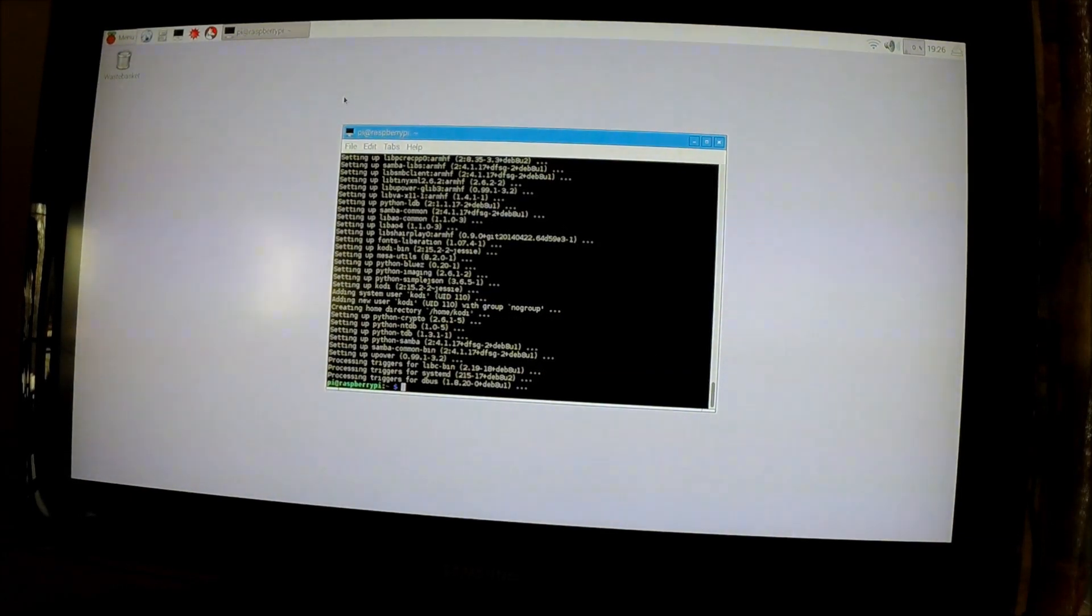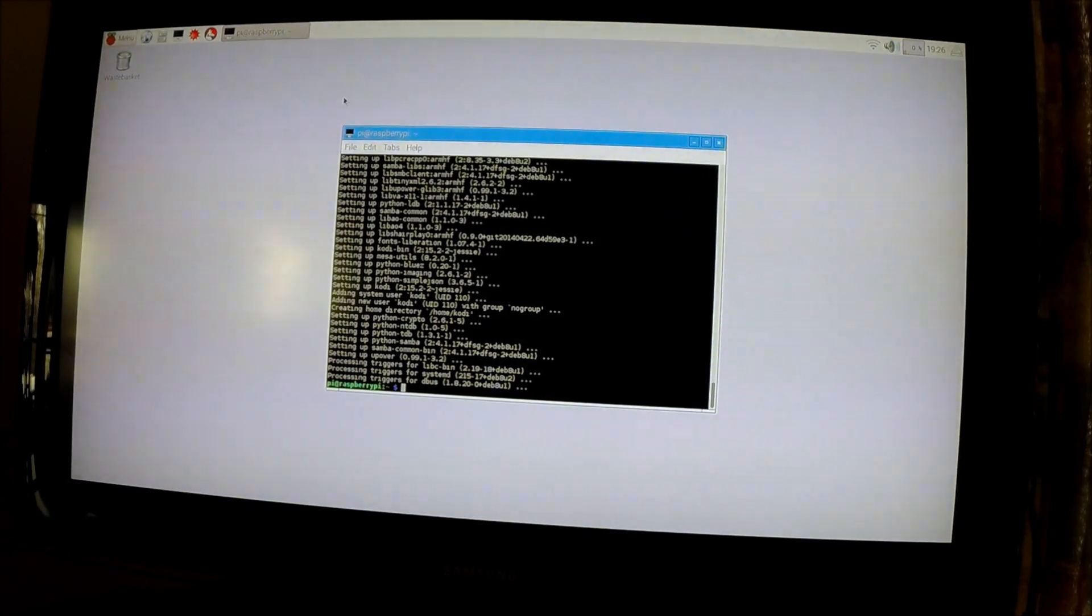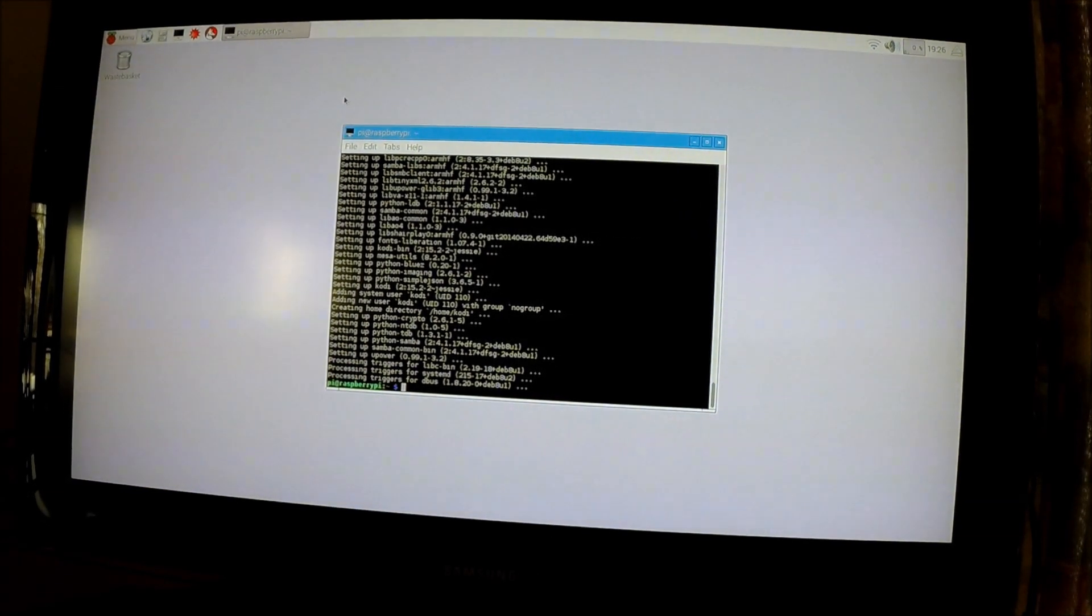Okay, well that probably took a good 40 minutes. Normally doesn't take that long, but their servers must be busy.